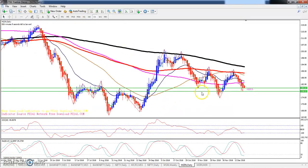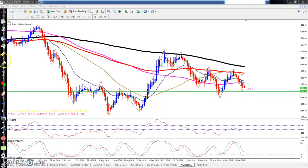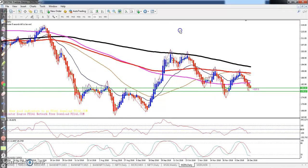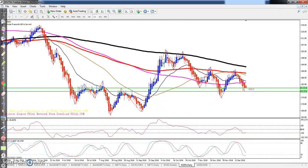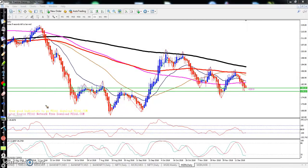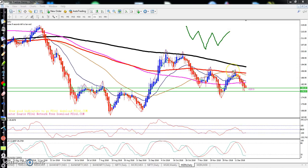You can see this on the daily chart. In my previous video I told that Zinc is forming a pattern here — they're trying to form a head and shoulder pattern. It is still under construction. If the price goes up, at that time they will create a head and shoulder pattern.